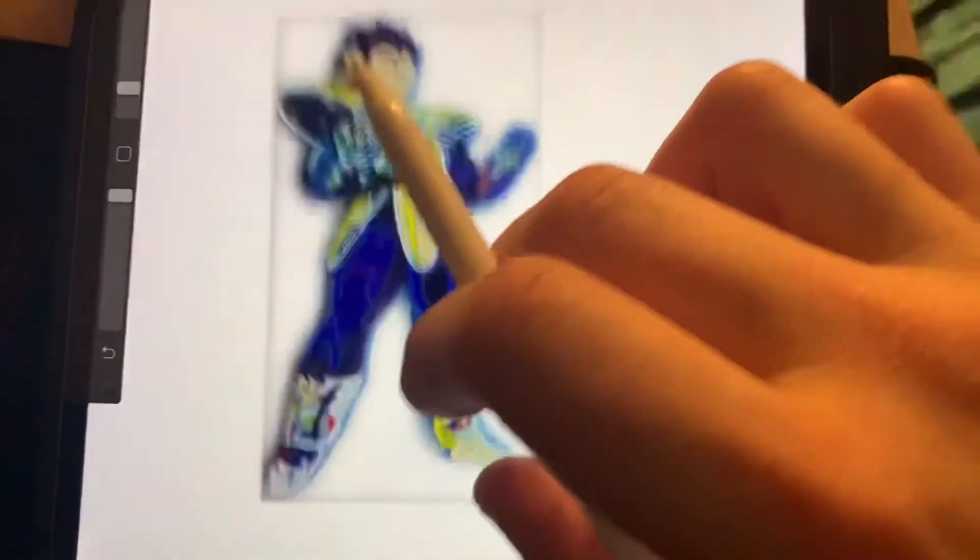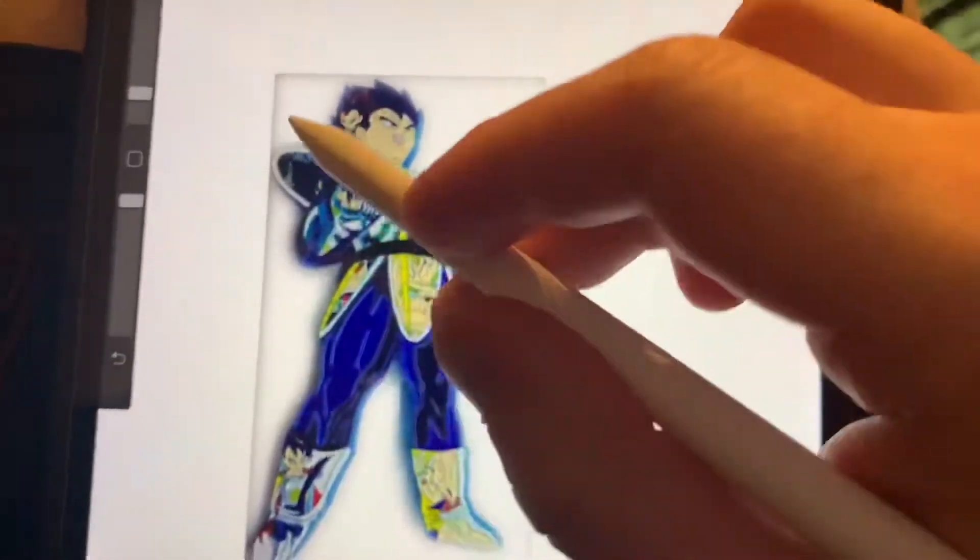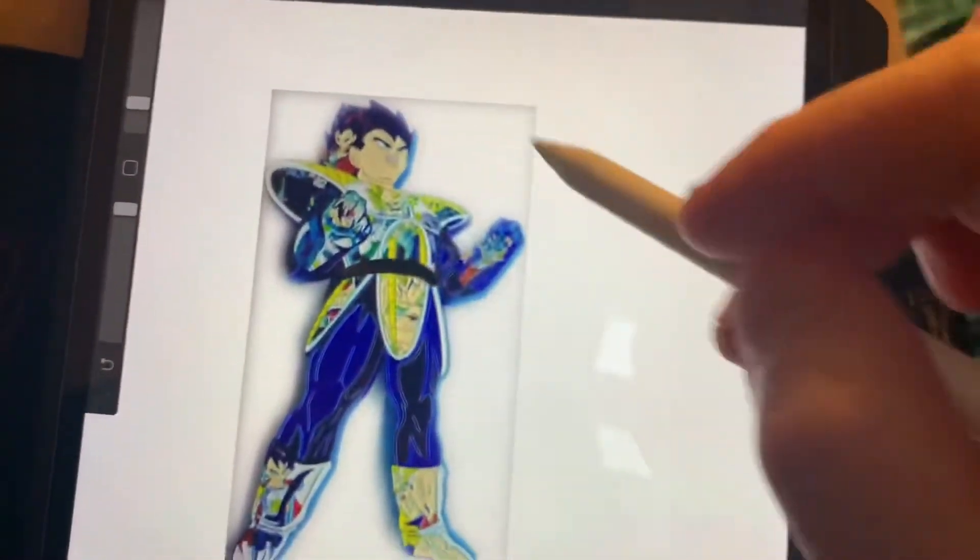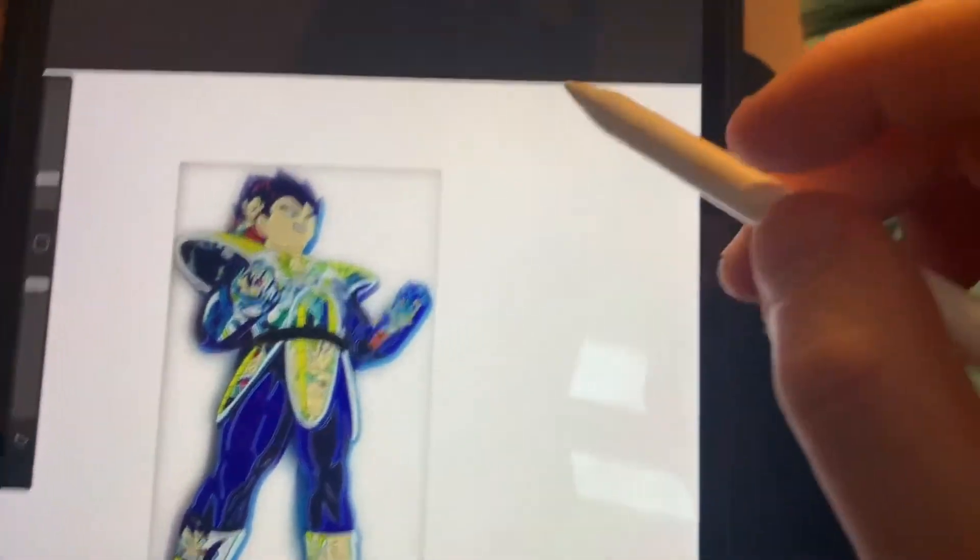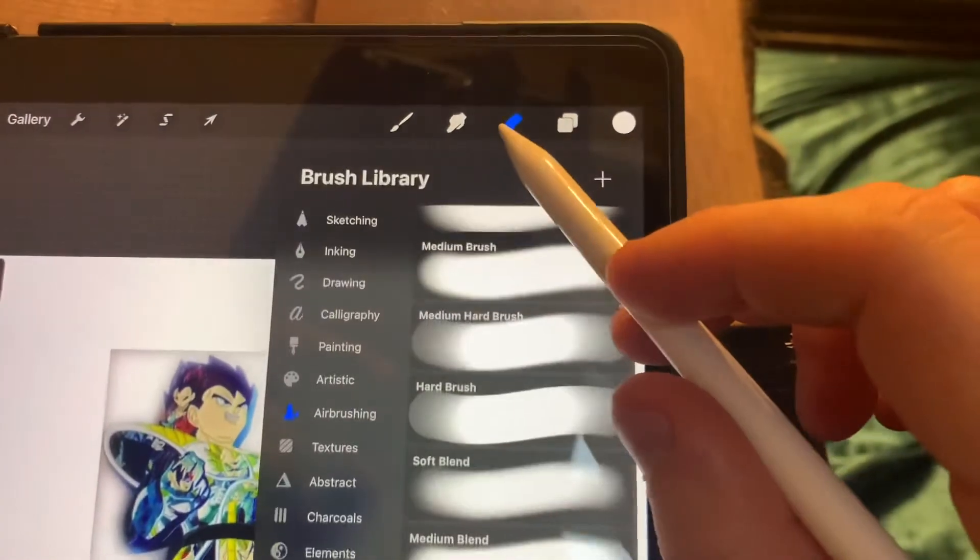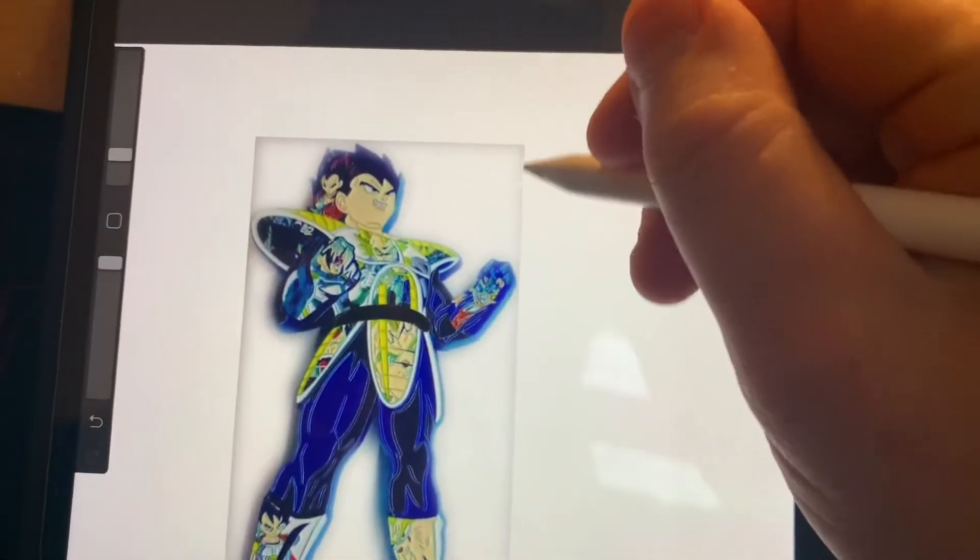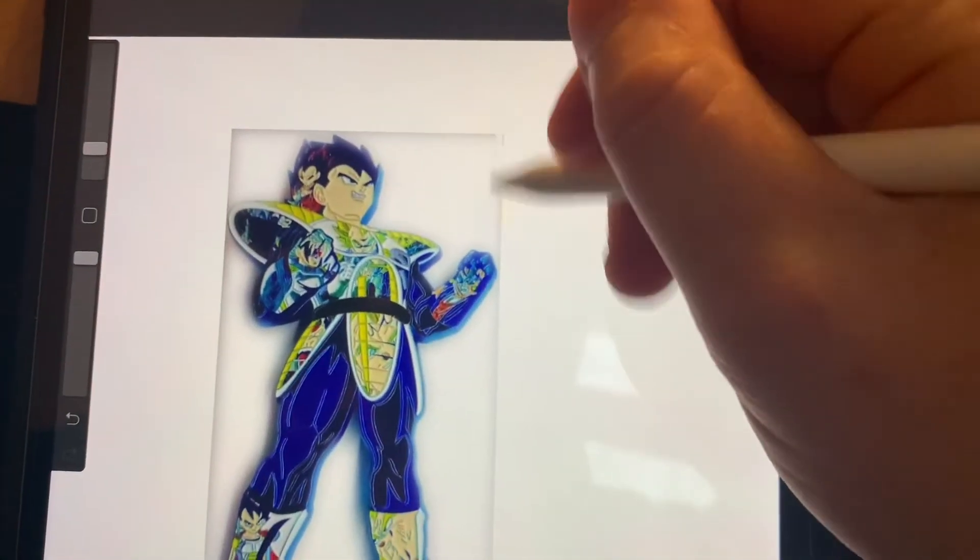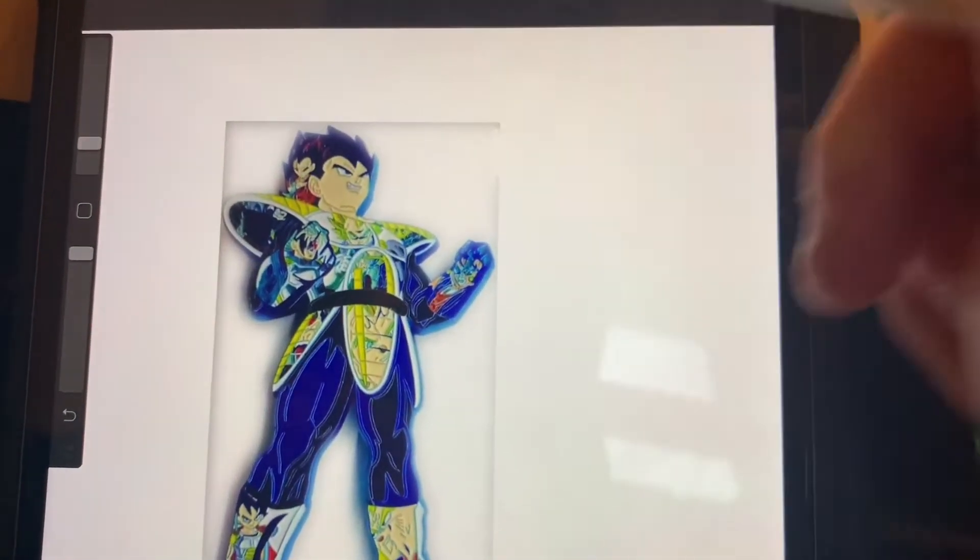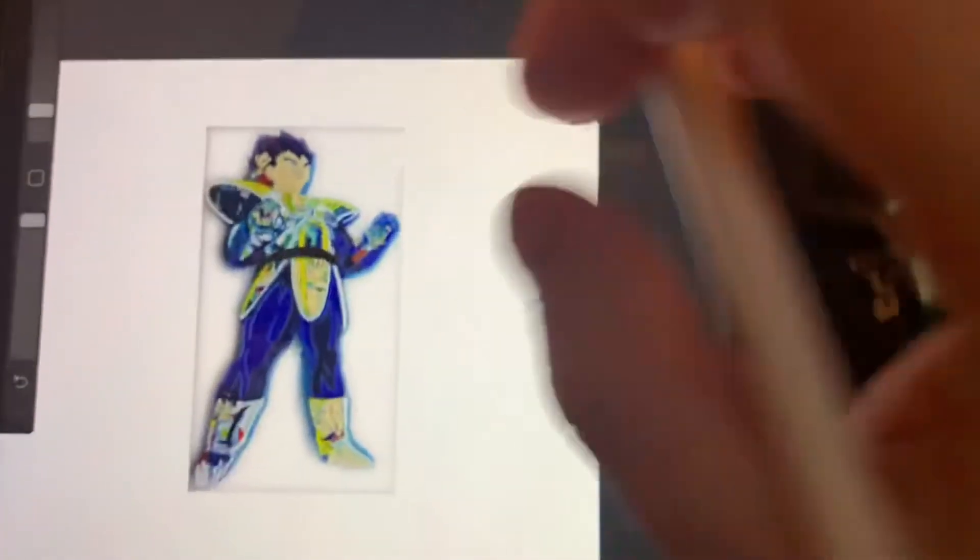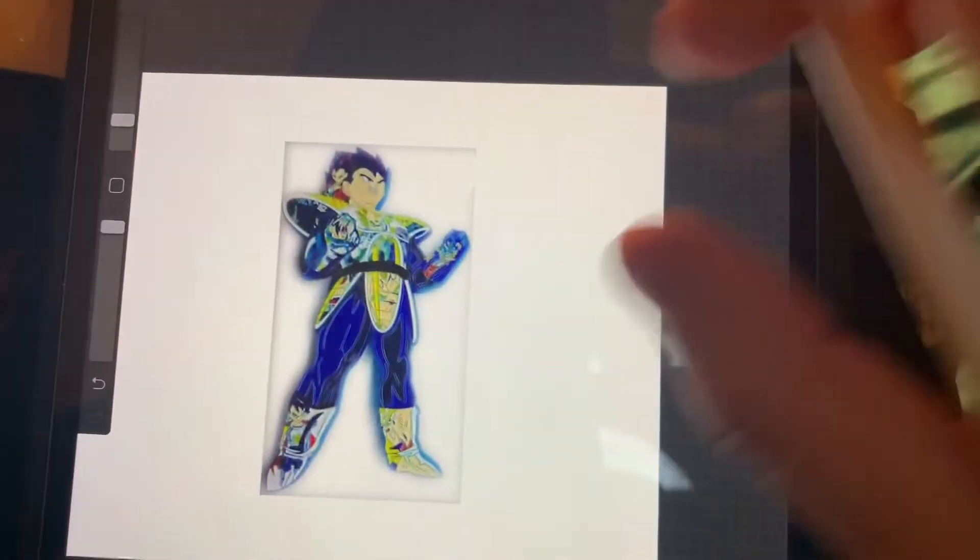But it still isn't perfect. You'd have to come back and then erase these lines manually with the erase tool, and then just erase simple as that.